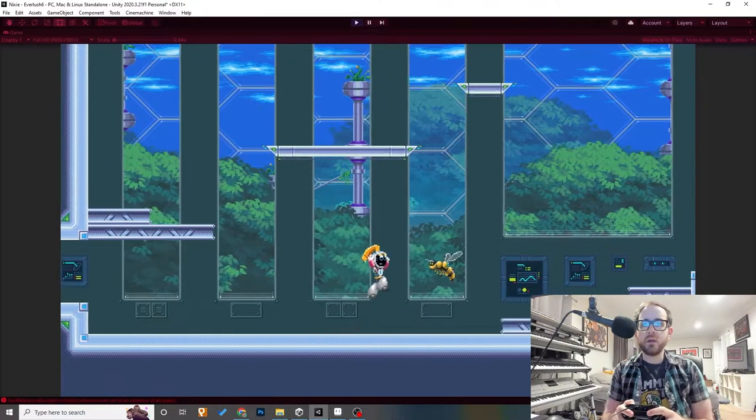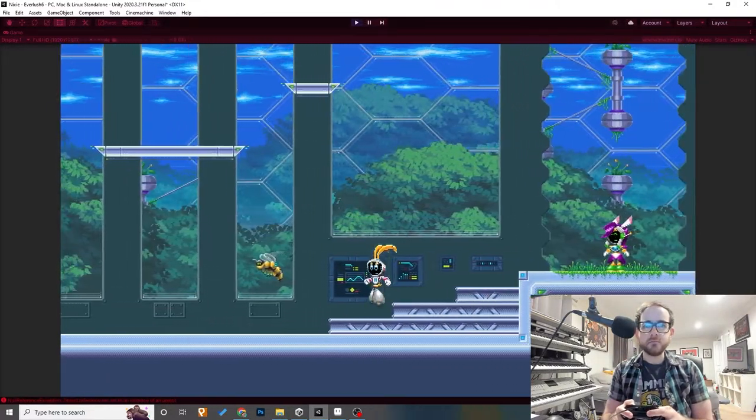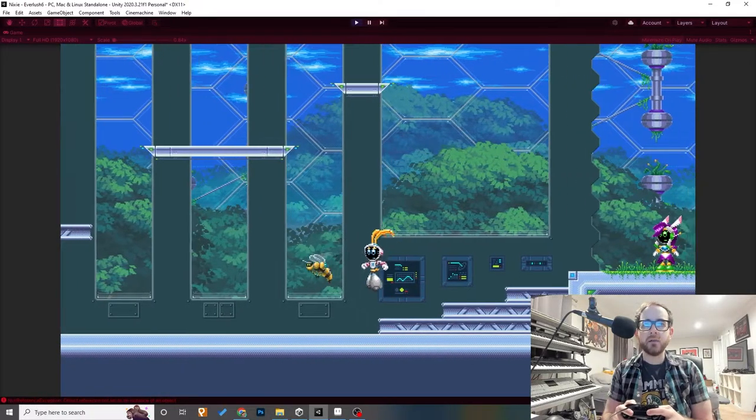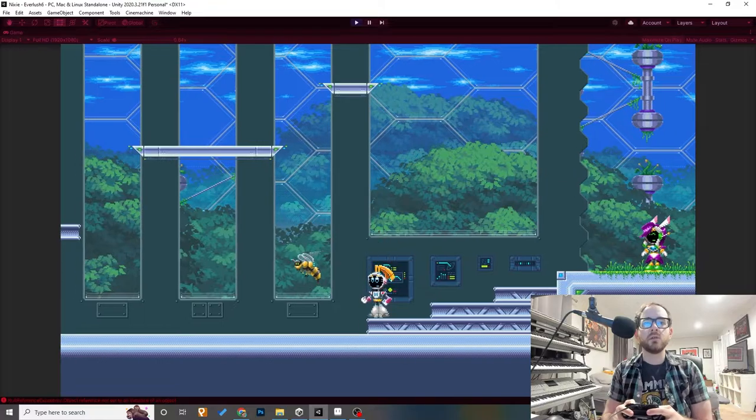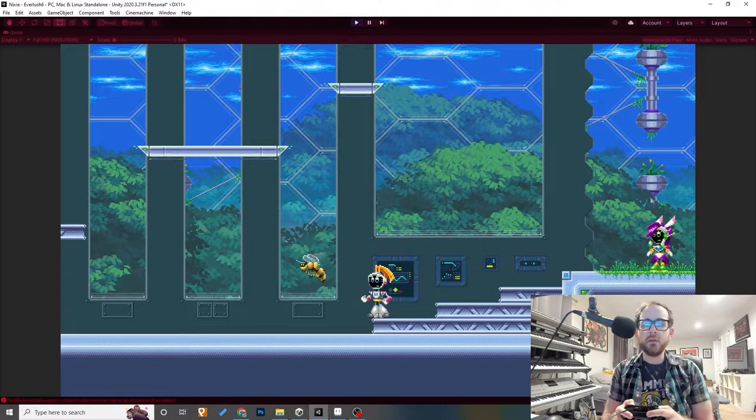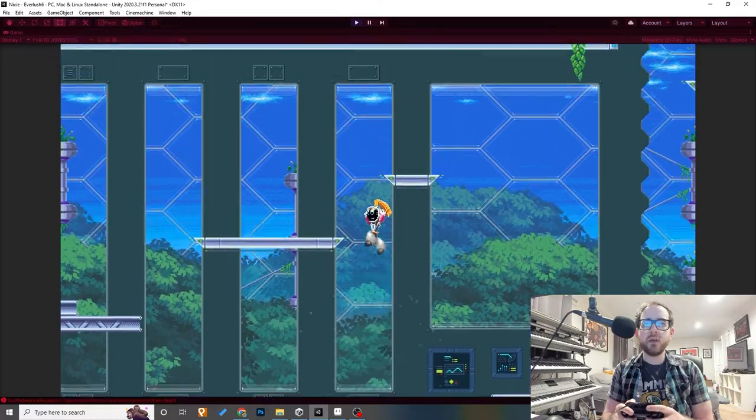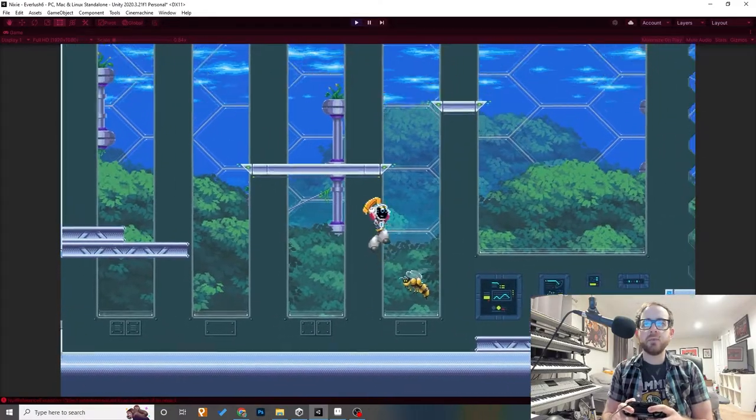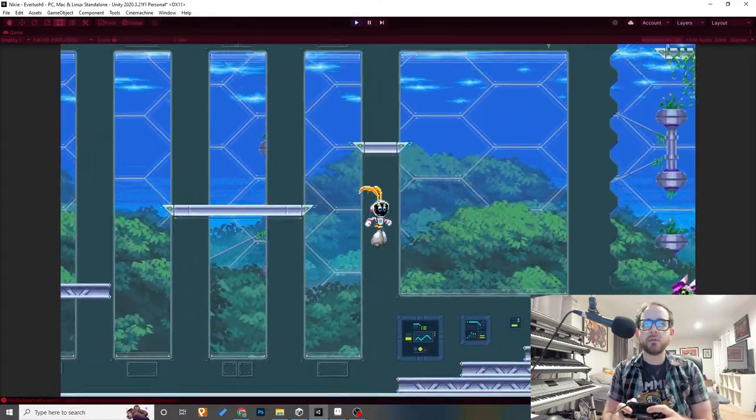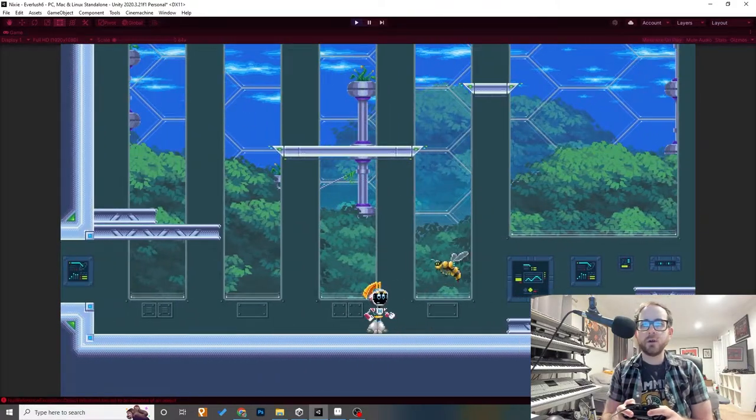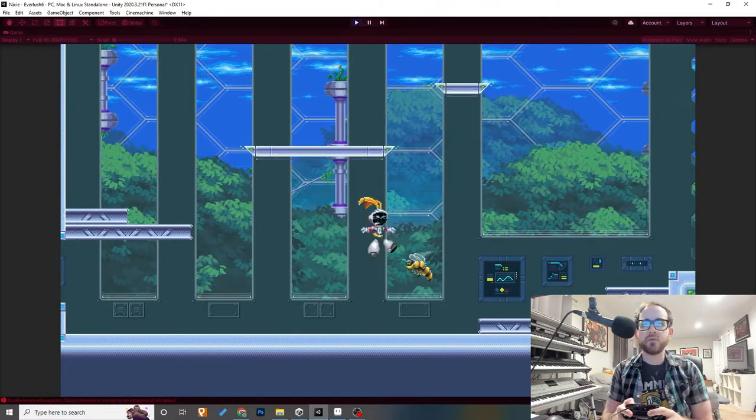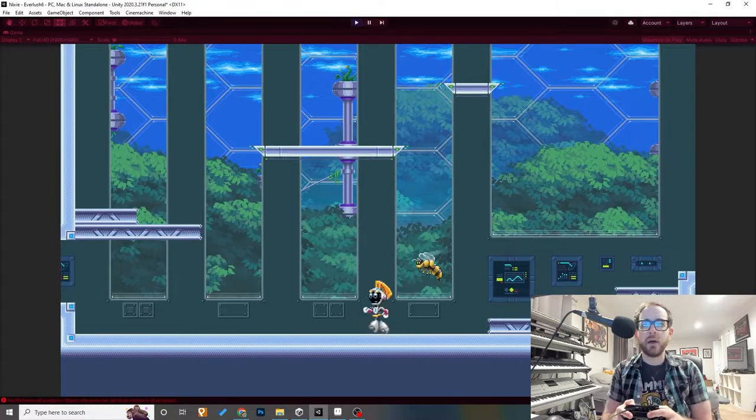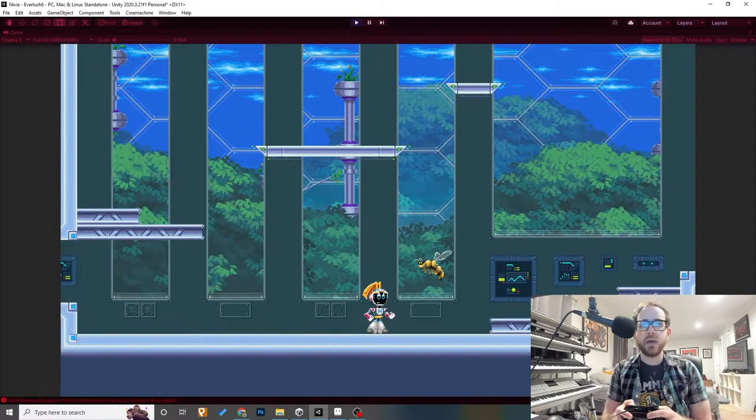I'm gonna add probably a little knockback feature to the enemies so they get pushed away a little bit when you hit them. I do have a pogo effect, so if you attack the enemies from the top you can bounce on them. Nixie also takes damage from the enemies with an animation and a little knockback.